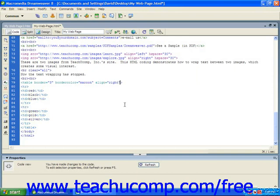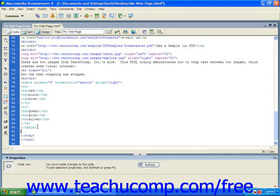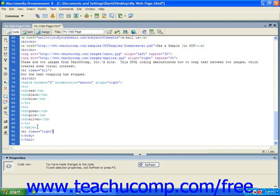Then let's also demonstrate how to stop the text wrapping. To do so, after the end table tag, we're going to insert the line break tag, followed by the clear attribute, and we're going to clear the right side. So we're going to enter right and close the tag.